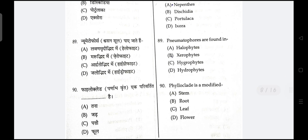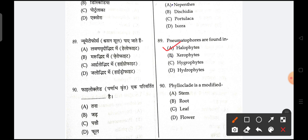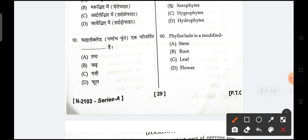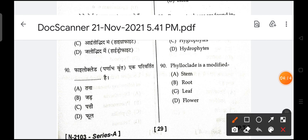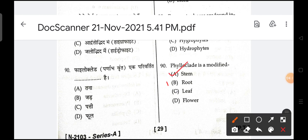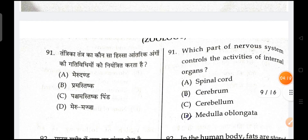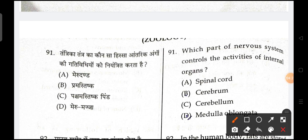Pneumatophores are found in halophytes. Next is, phylloclade is a modified stem. Next is, which part of the nervous system controls the activities of internal organs? Medulla oblongata is the correct answer.